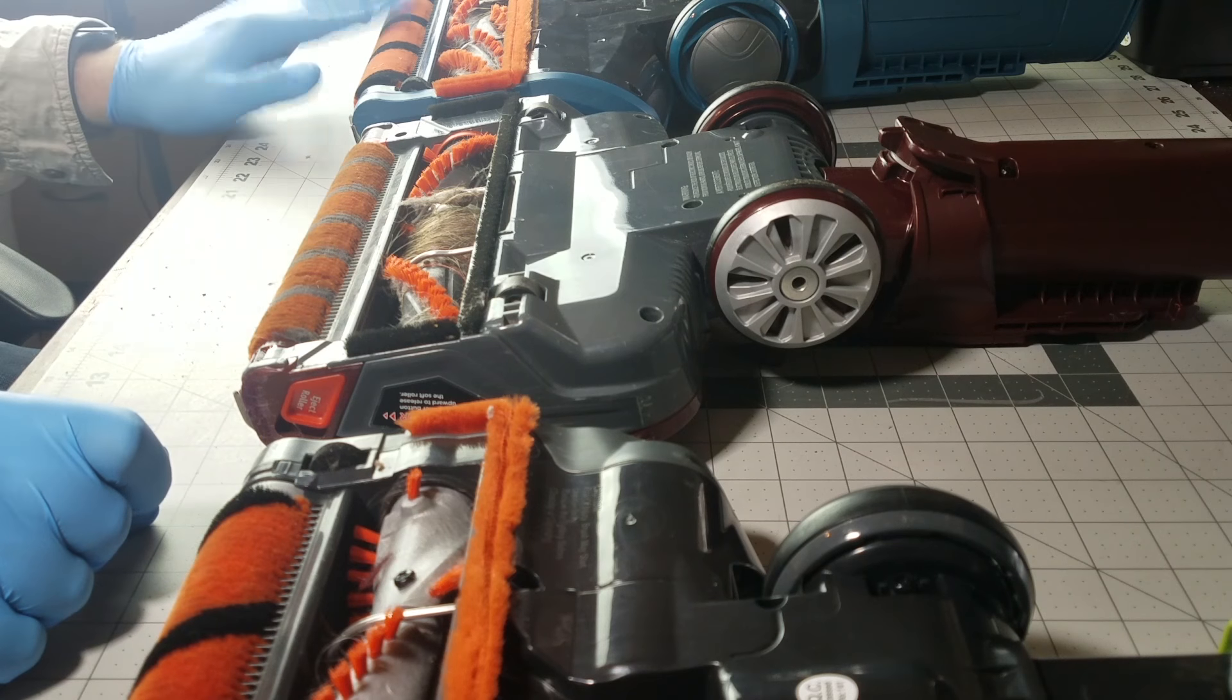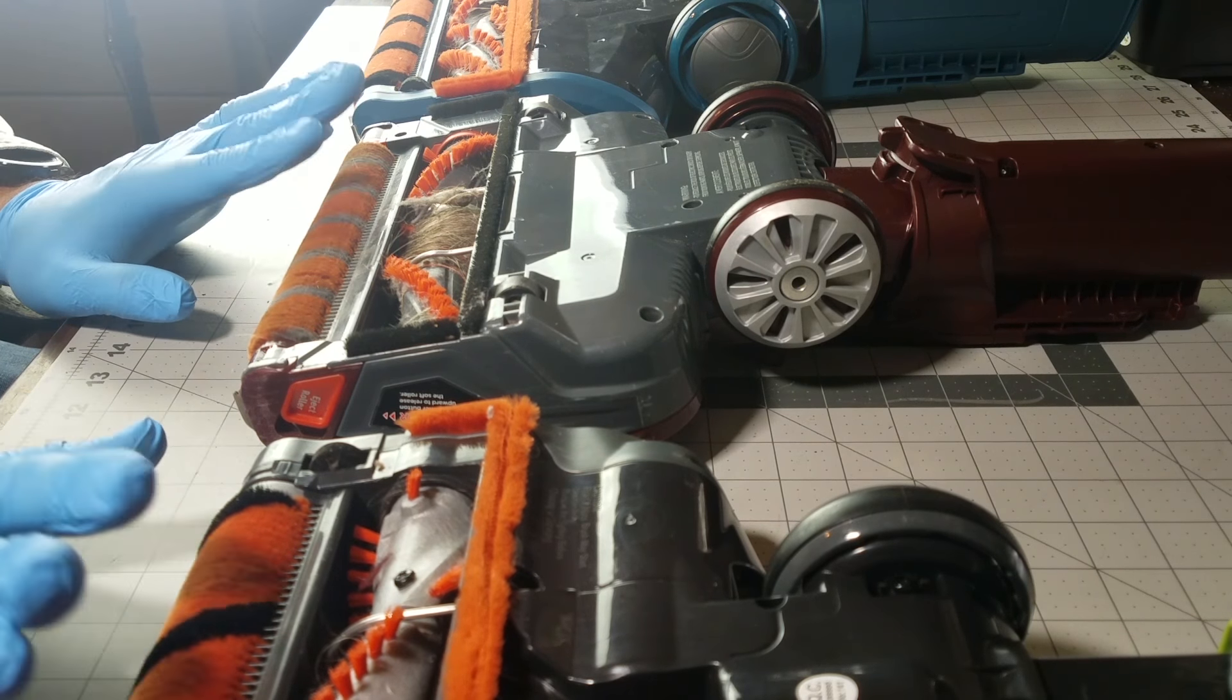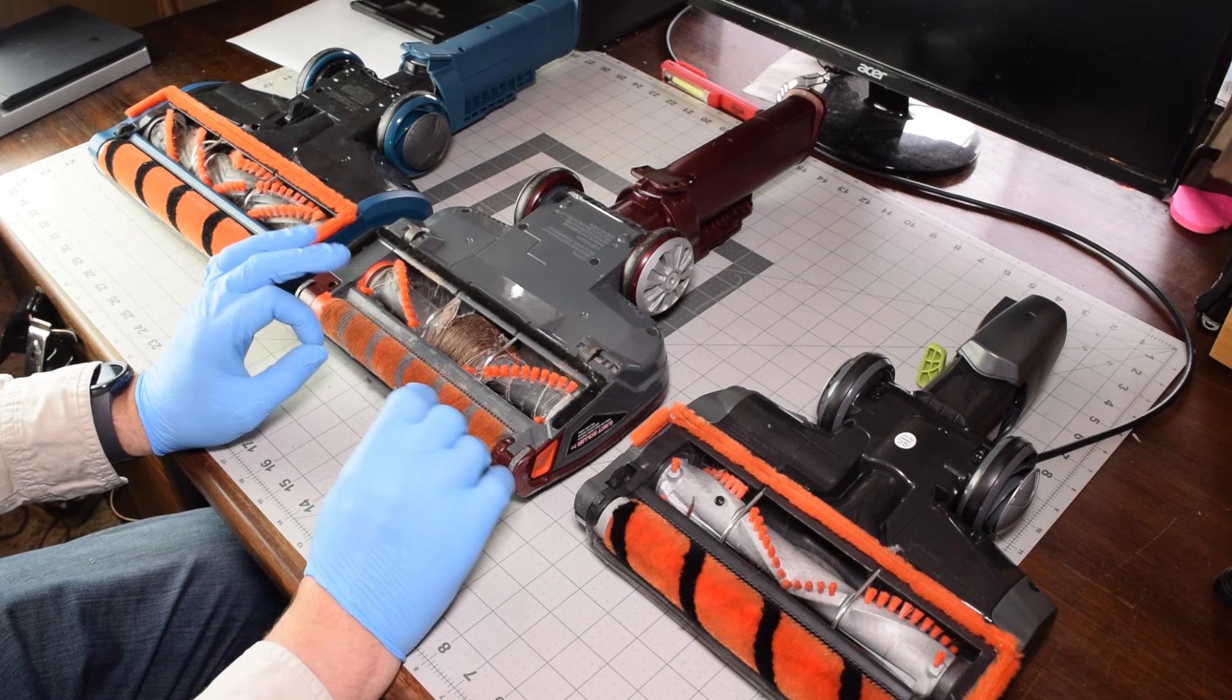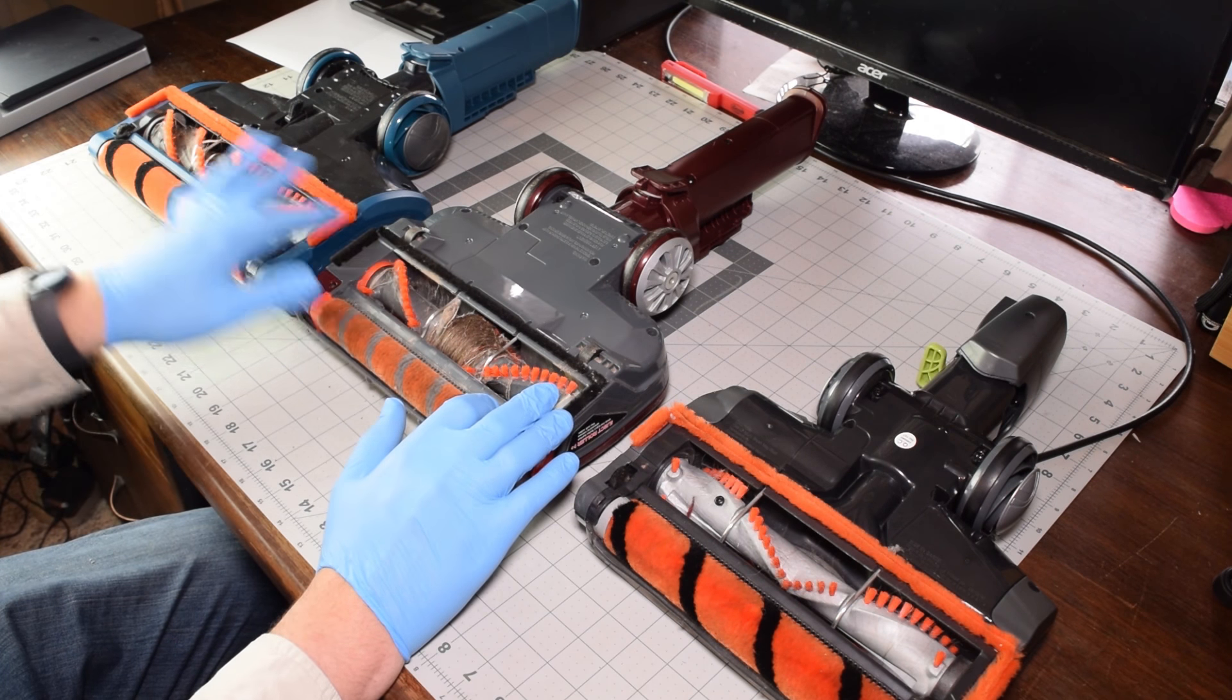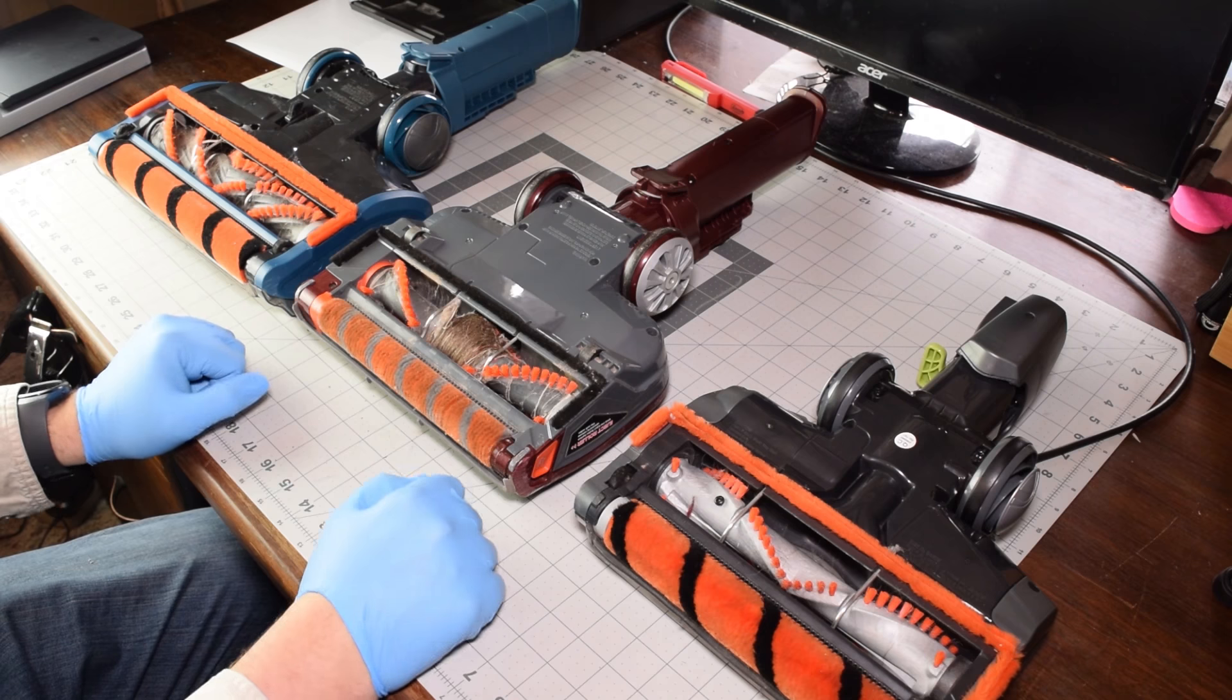That includes taking these soft rollers off, washing them, getting the debris that gets stuck behind them, and then of course cleaning the brush roll as normal.